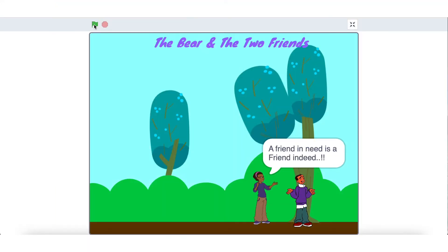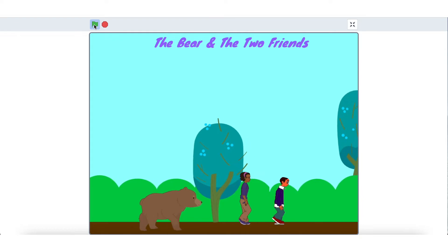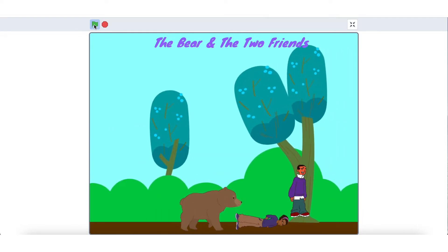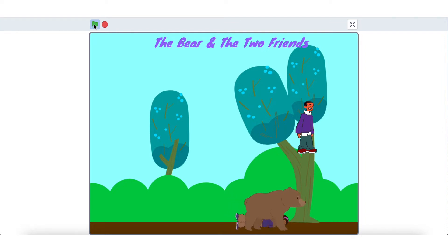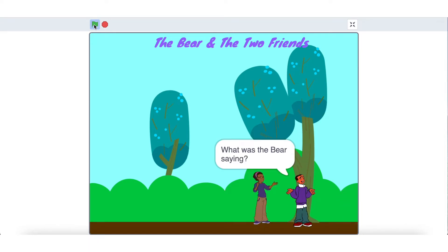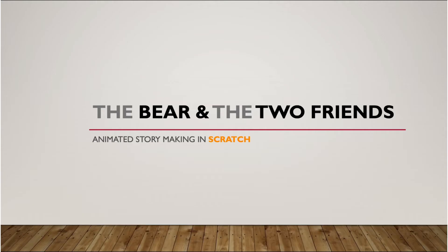Today we'll make a story. You have seen the video — it's a bear and two friends story when they visited the jungle. So let's try to make the story in Scratch.